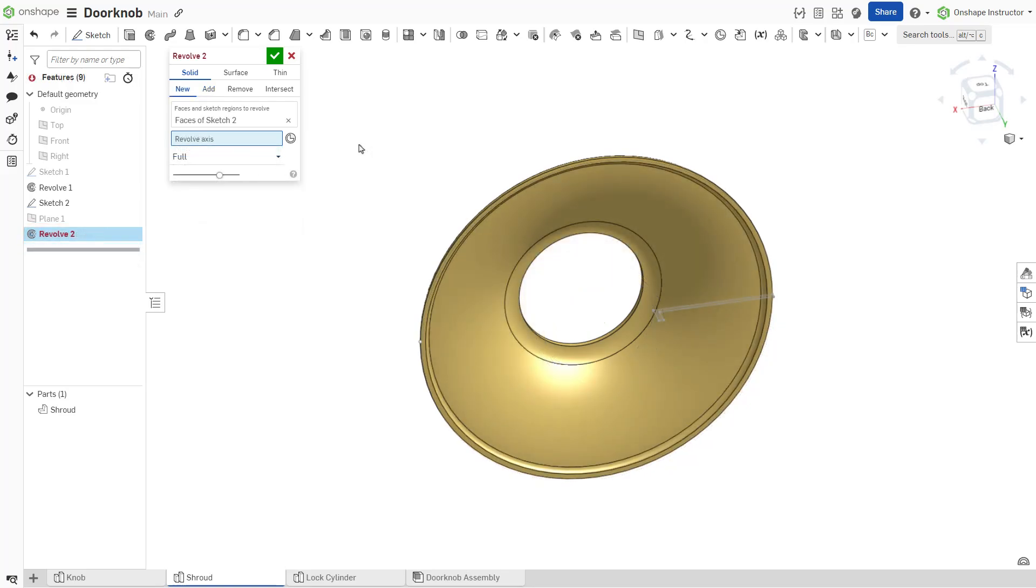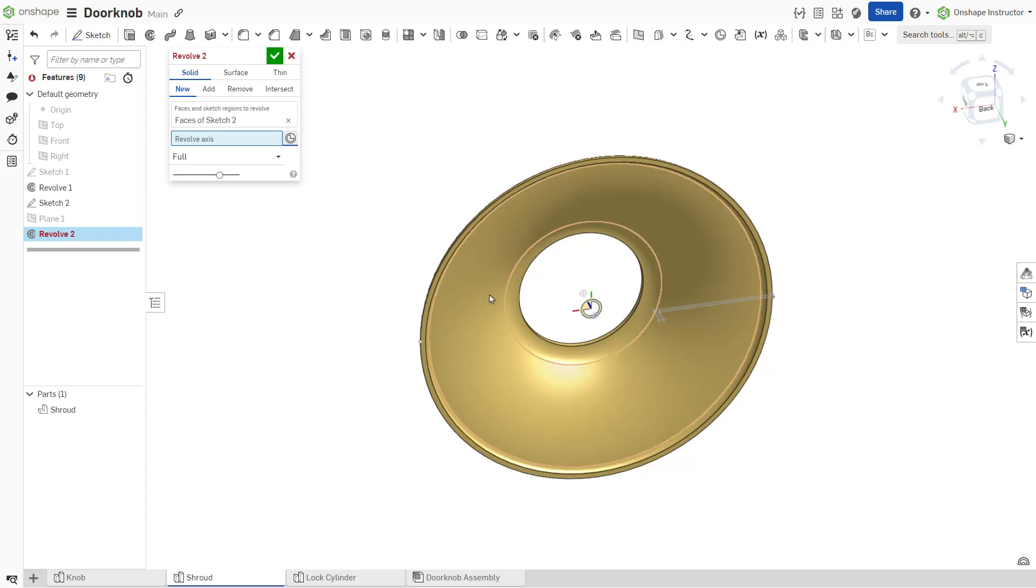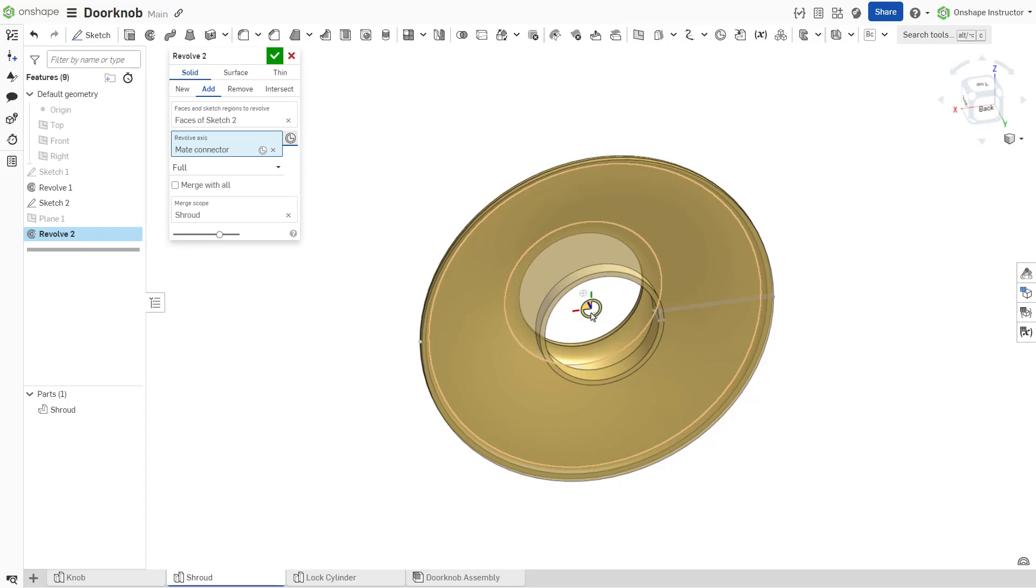To create an implicit mate connector, click the Select Mate Connector icon to the right of the field. Once placed, you can edit the definition by clicking the mate connector in the field.